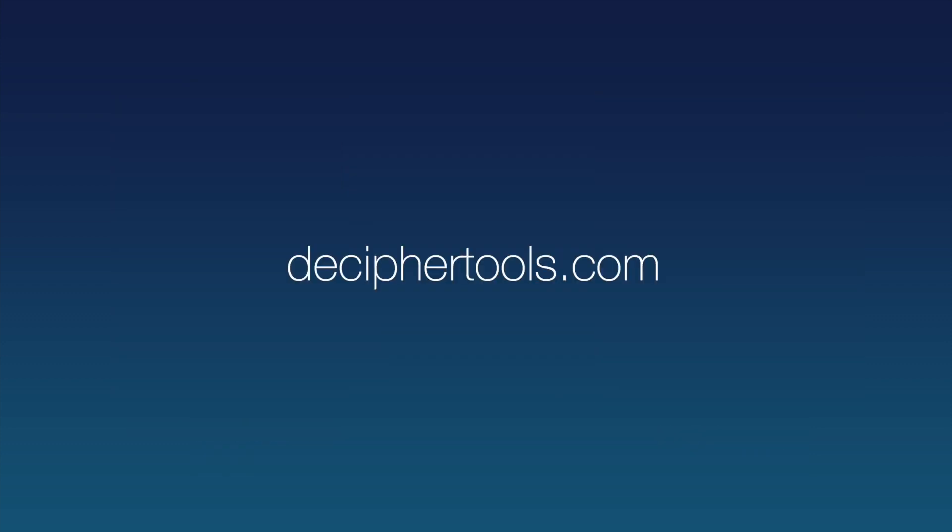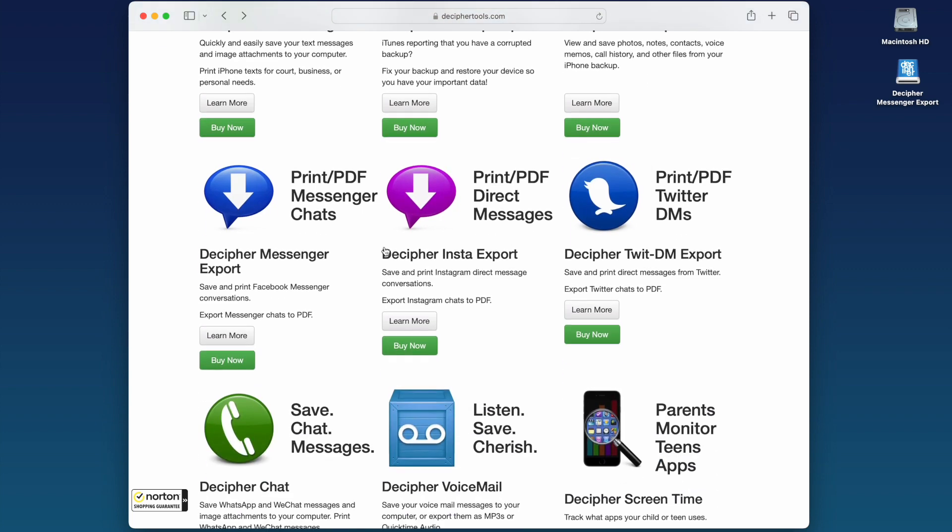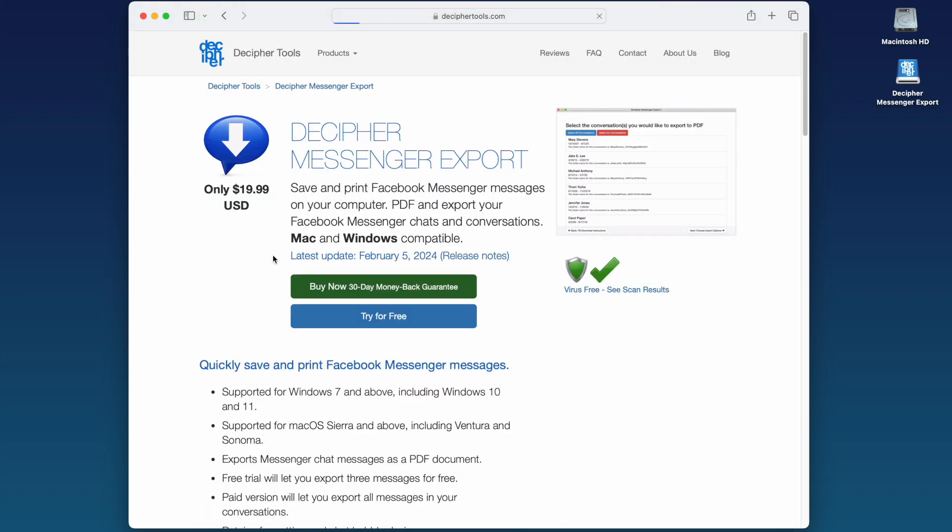Navigate in your web browser to deciphertools.com. When you're on the Decipher Tools website, scroll down and select Decipher Messenger Export.